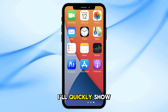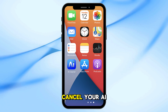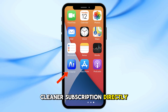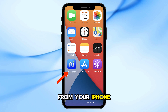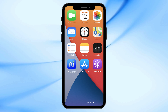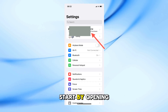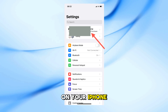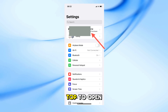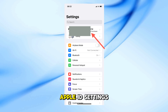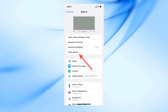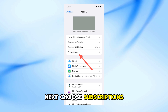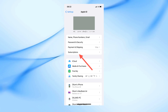In today's video, I'll quickly show you how to cancel your AI Cleaner subscription directly from your iPhone in just a few steps. Start by opening the Settings app on your iPhone. Then tap on your name at the top to open Apple ID settings. Next, choose Subscriptions to view your active plans.